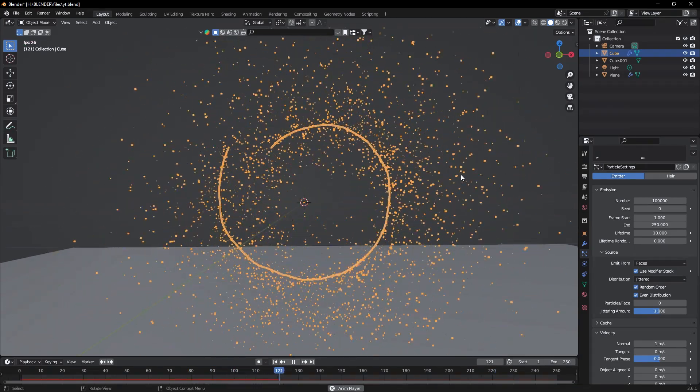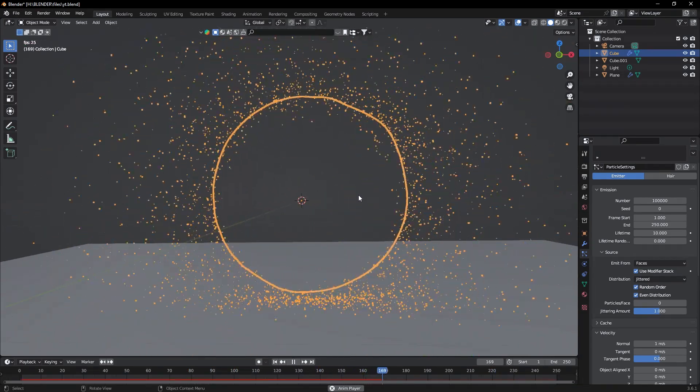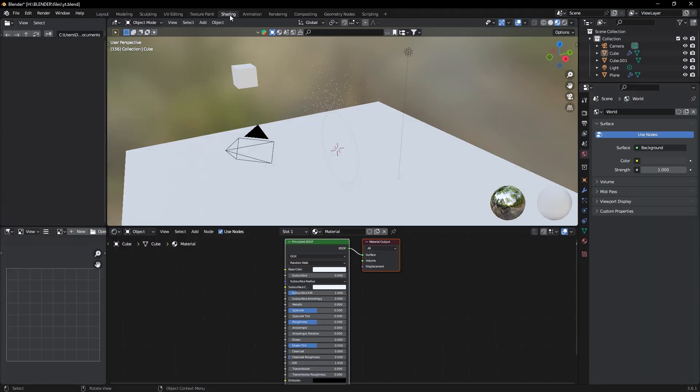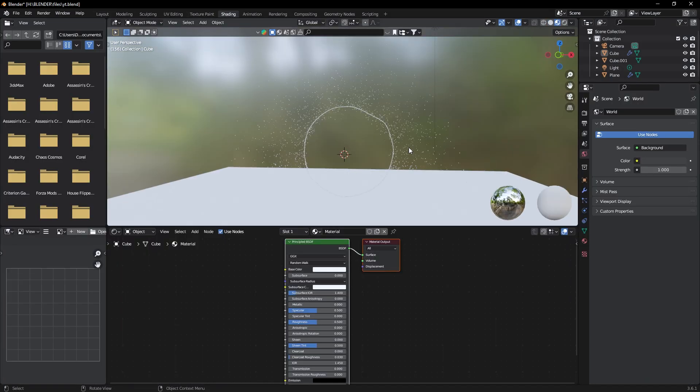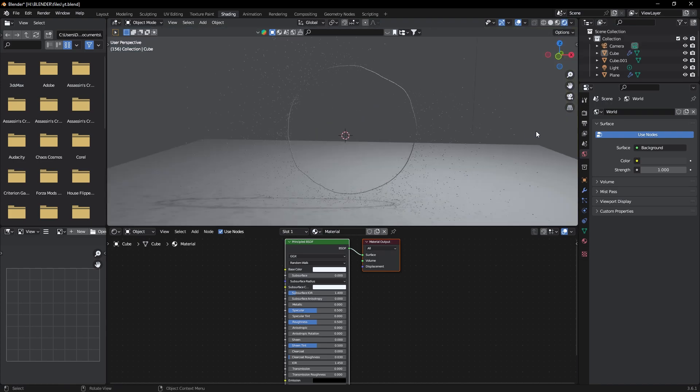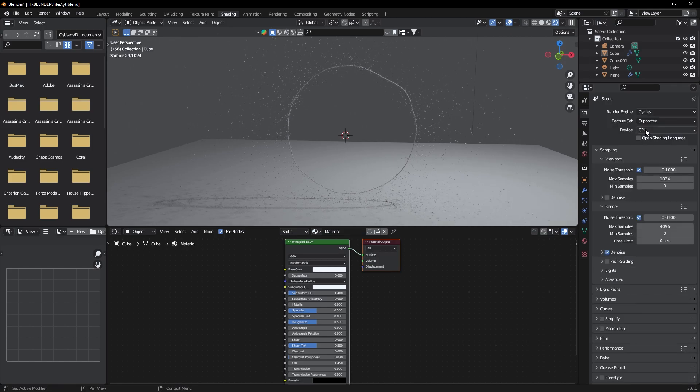Now it's time to add lighting and shading to our scene. First of all, go to Shading tab and here select Viewport Shading. Now go to Render tab and change render engine to Cycles and this one to GPU.